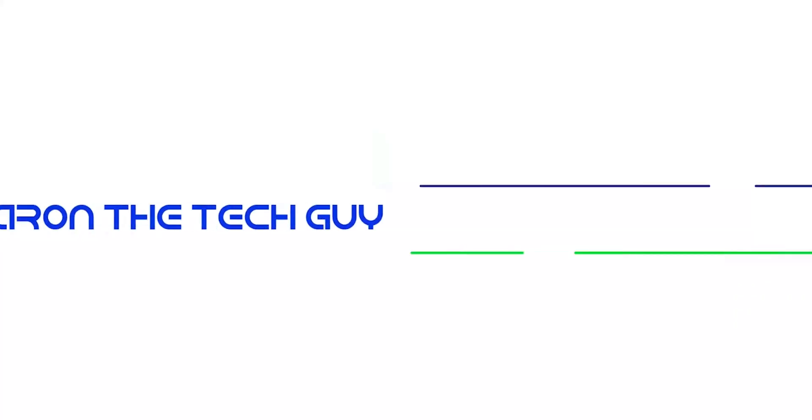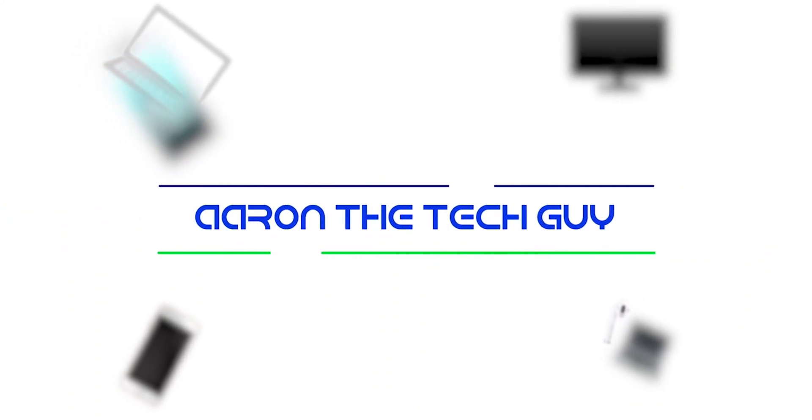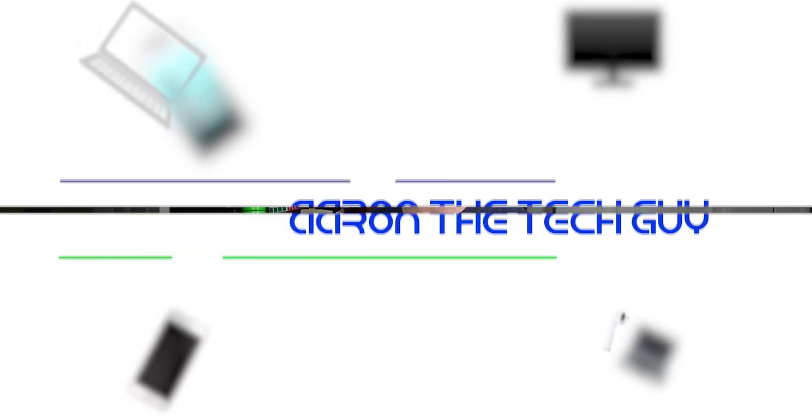What's up guys? I'm Aaron the Tech Guy and this is a transition pack from Swiftly Studio. So without further ado, let's get right into it.